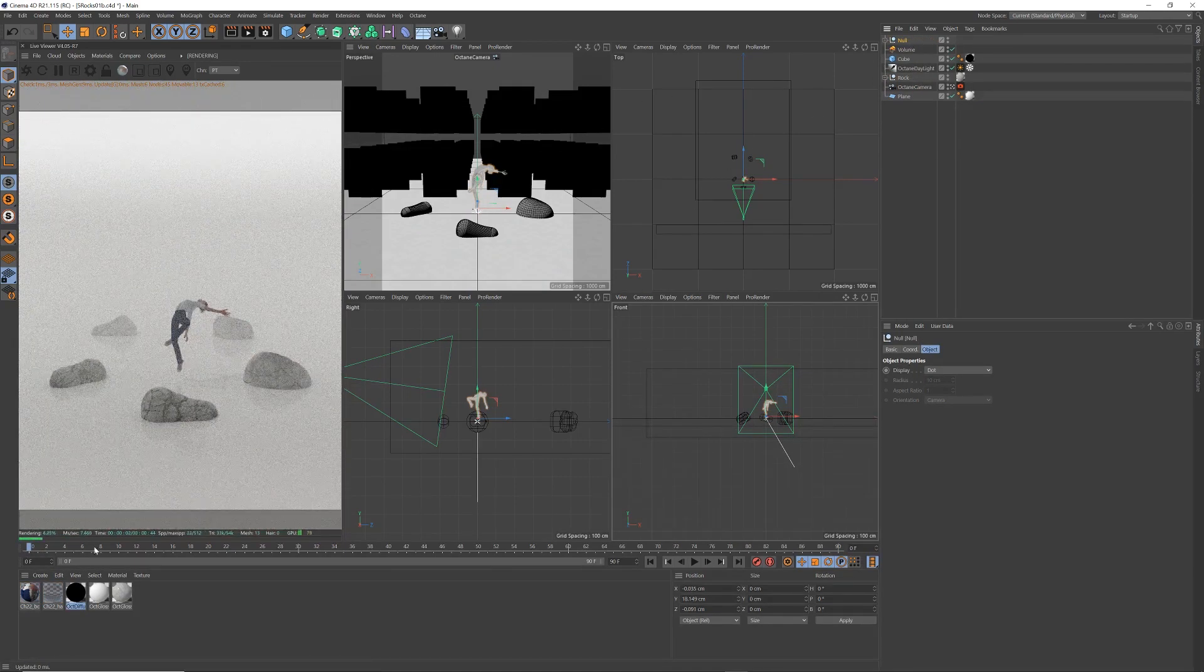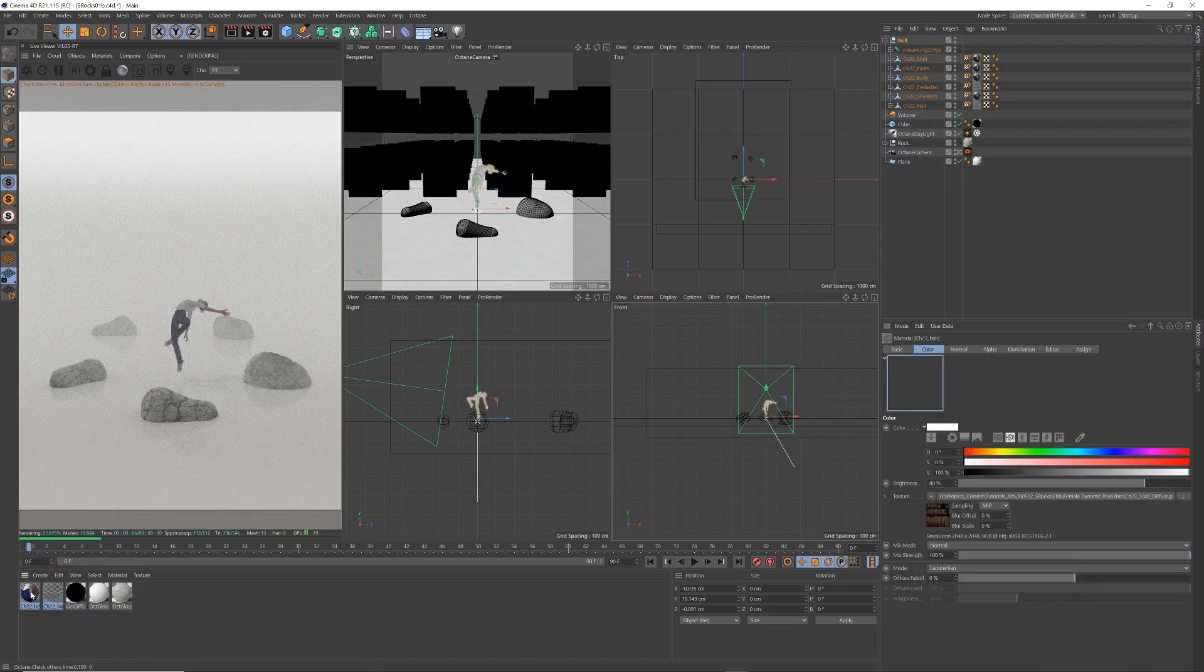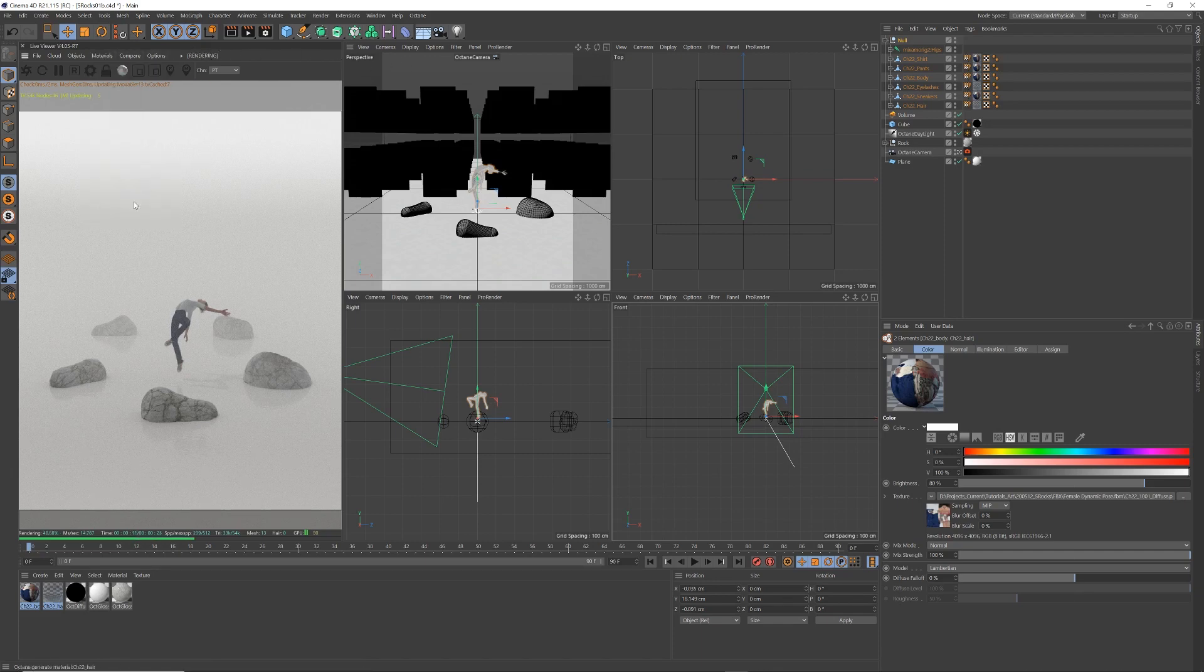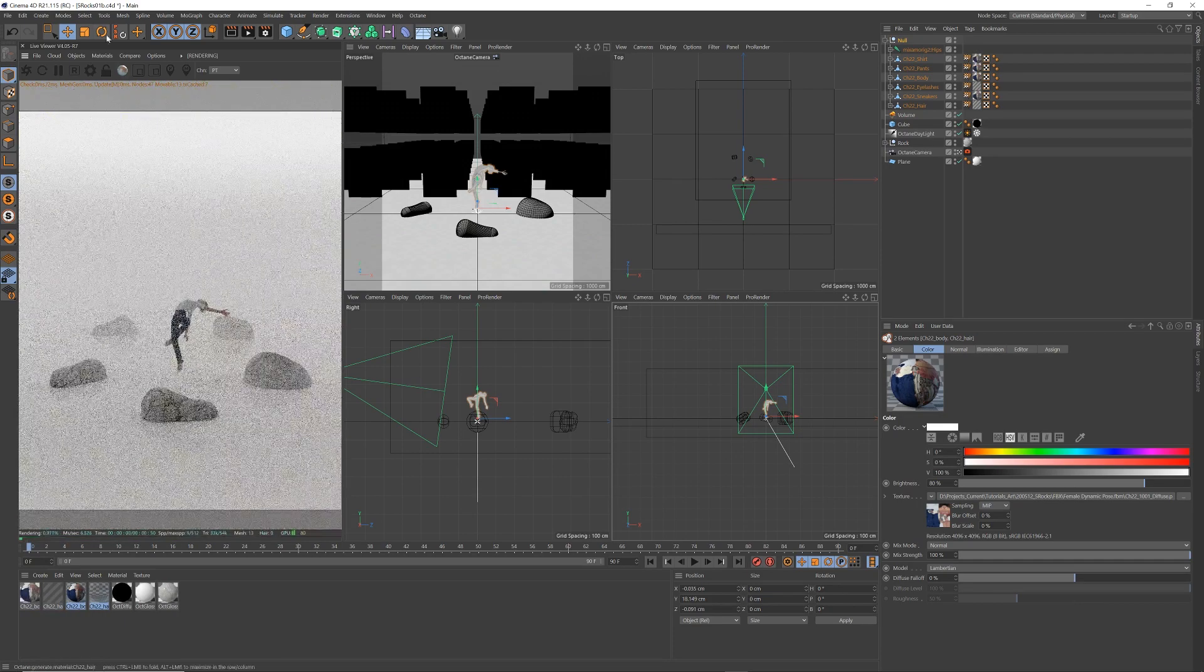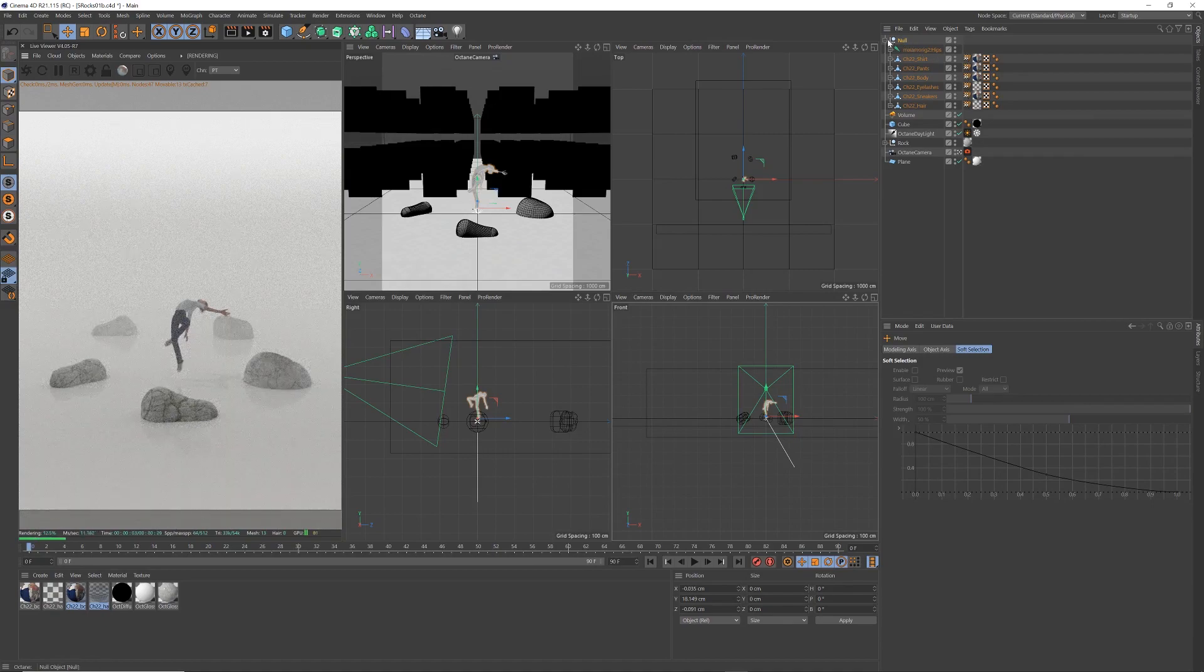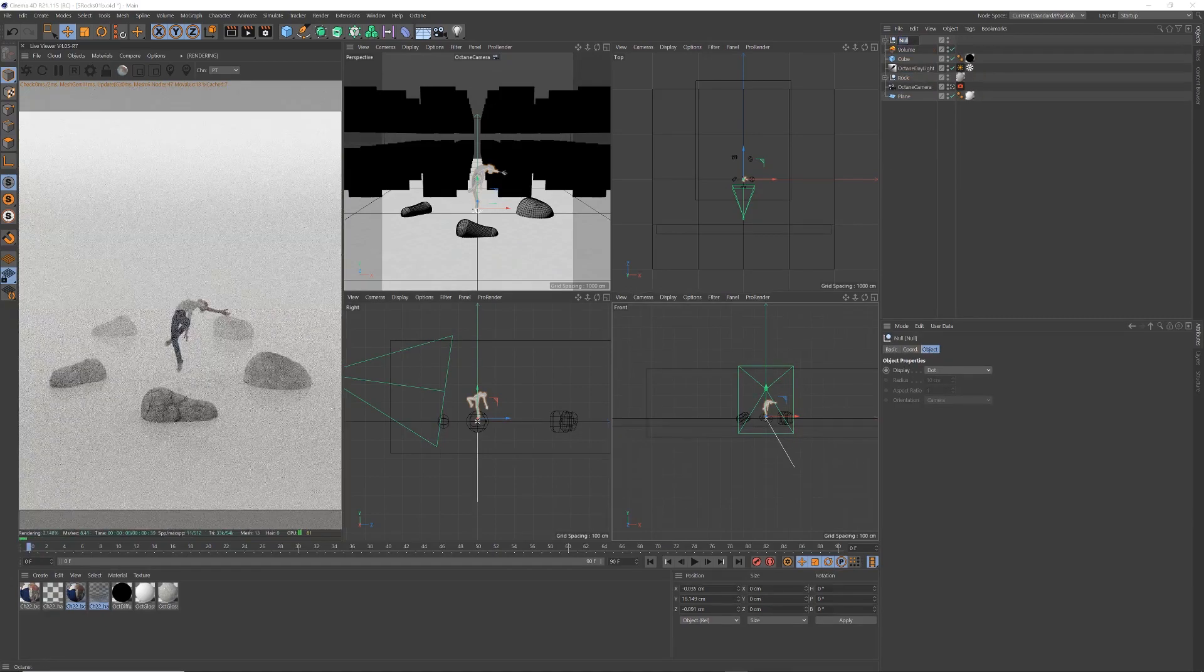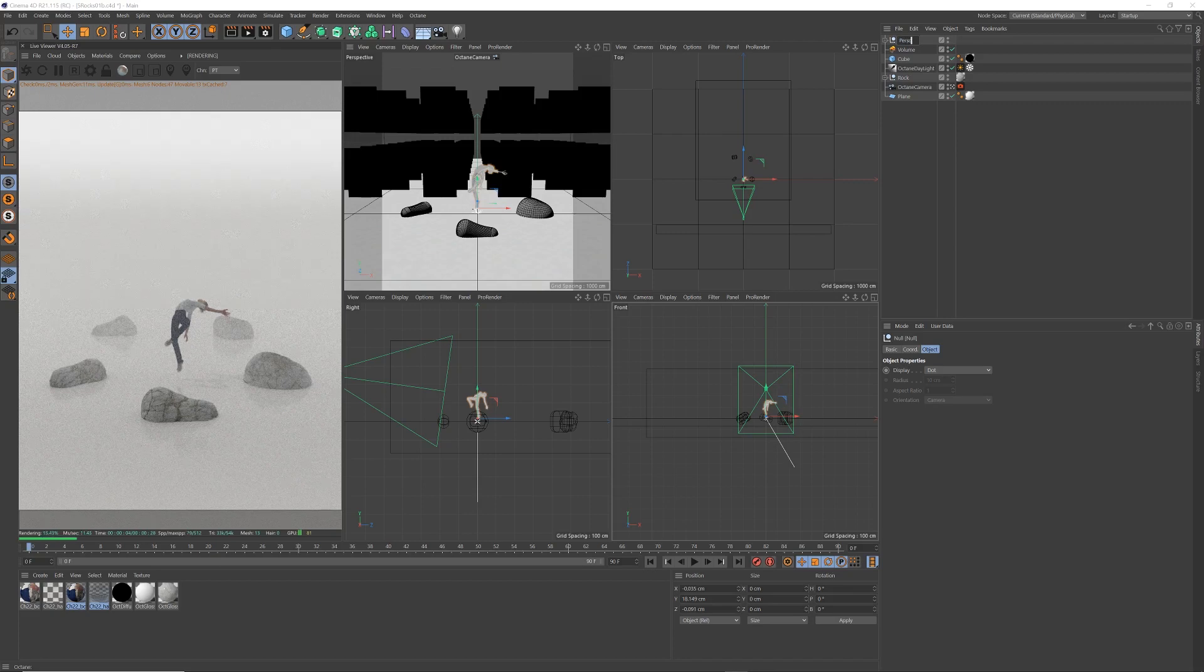Option G. Before I go any further as well, I'm going to grab the two materials that she came in with. I'm going to convert materials to octane friendly materials. Take a second, done. And then I'm with the group I did, I'm going to call her person.